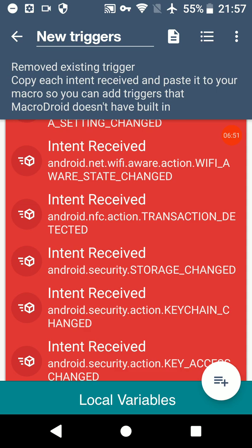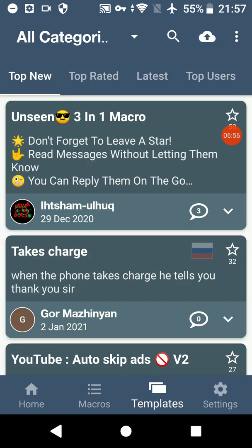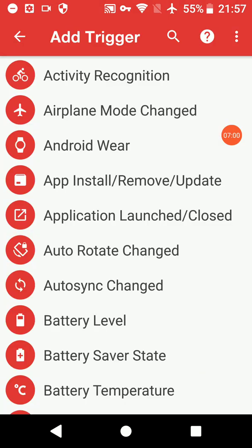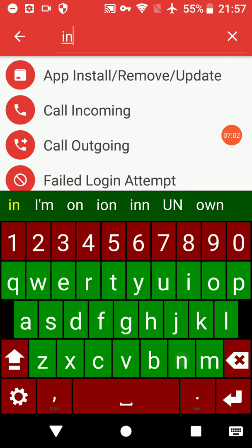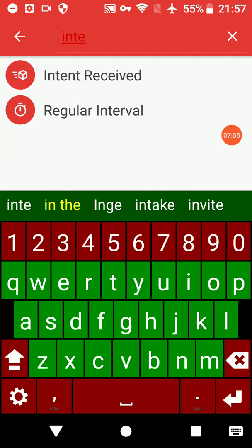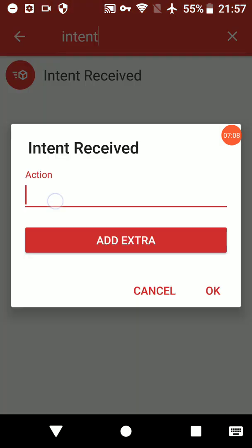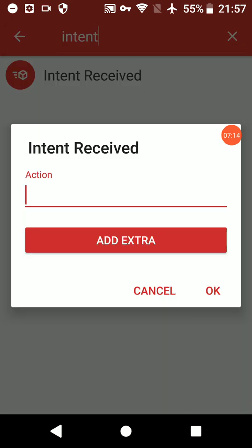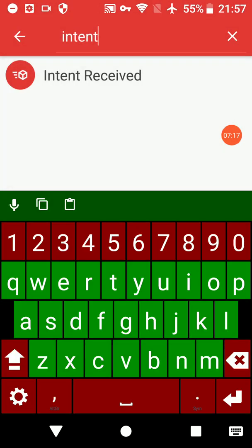So if you want to create your own, if we go back and we go to Macros, Add Macro, plus button, search I-N-T-E-N-T, Intent Received, you can write your own intent received here if there are any. And you can add extras, which are things like the reasons for things happening. I'll put the documentation in the description, but that's how that works.